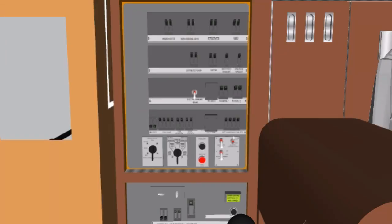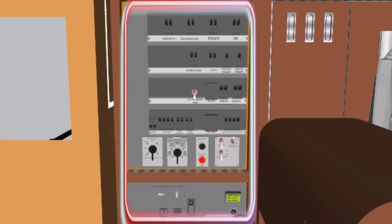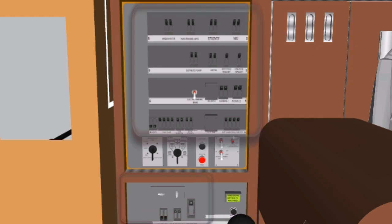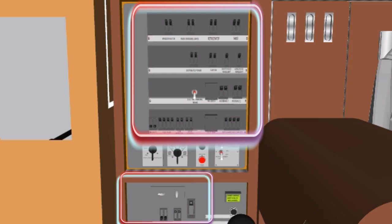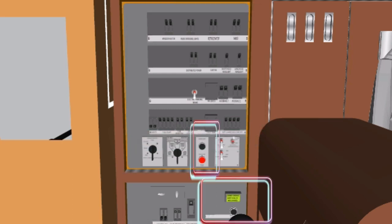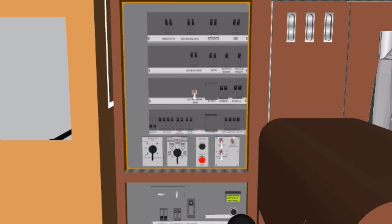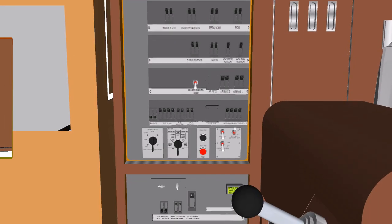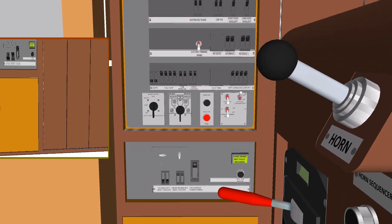The engine control panel is located on the rear wall of the operator cab. Mounted on this panel are various switches, circuit breakers, push buttons, and indicators used during locomotive operation. The following descriptions detail the function and operation of the engine control, EC, panel devices.